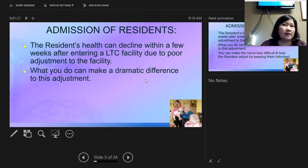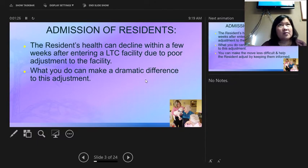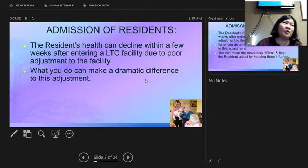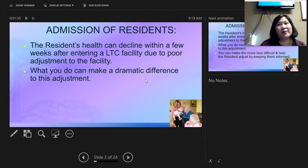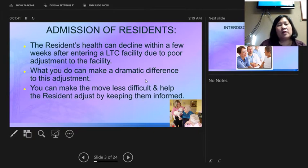Their health can decline when placed in a facility, and families often need time to adjust too. Sometimes families will constantly tell you that mom is not adapting well. Just give her a little bit of time to get into the routine, and help with the adaptation period by checking on them more frequently.